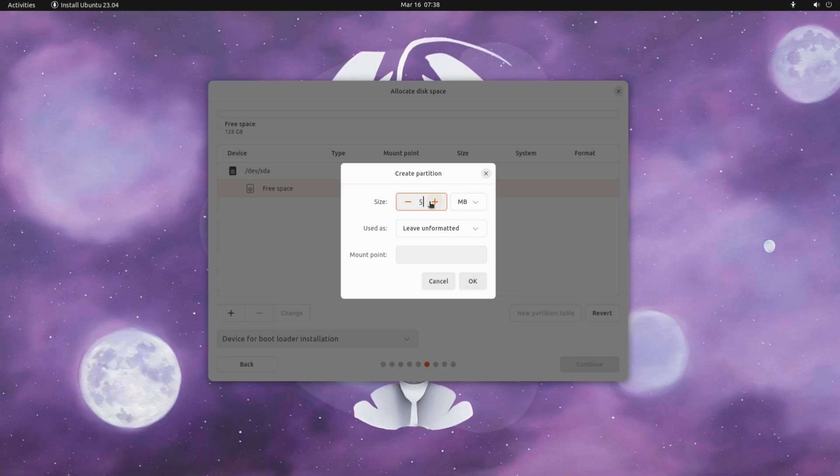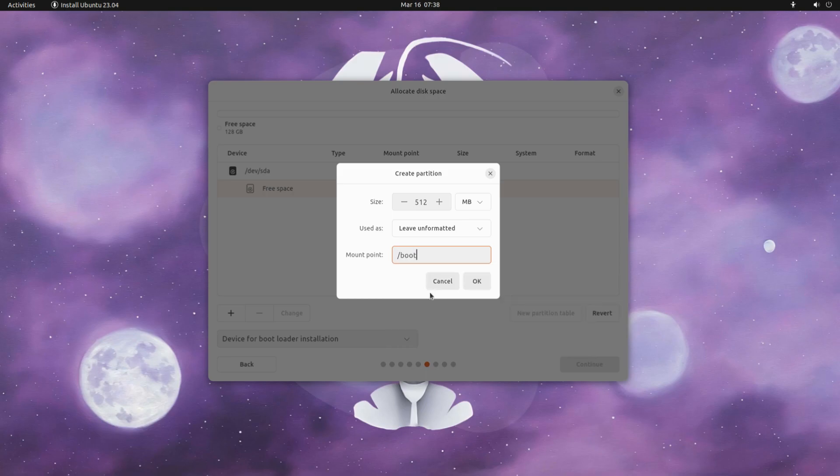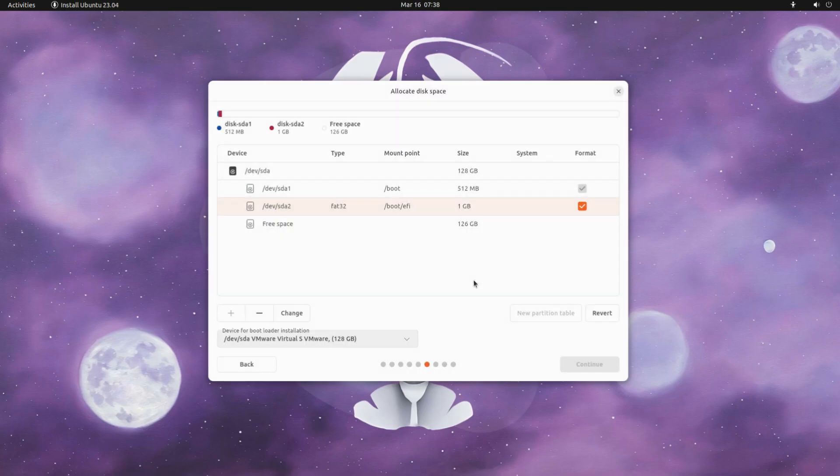We are on UEFI compliance system. The GPT partition table will be used for this scheme. You must be seeing the disk with free space now. Let's create our first partition.